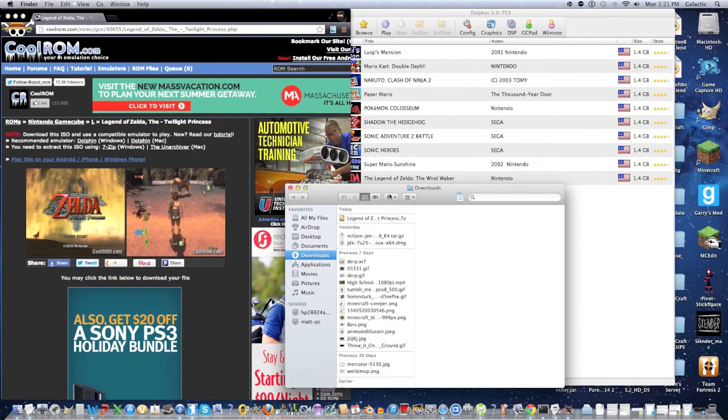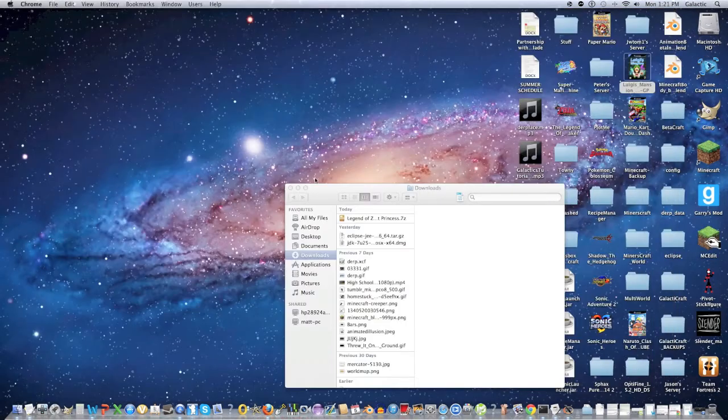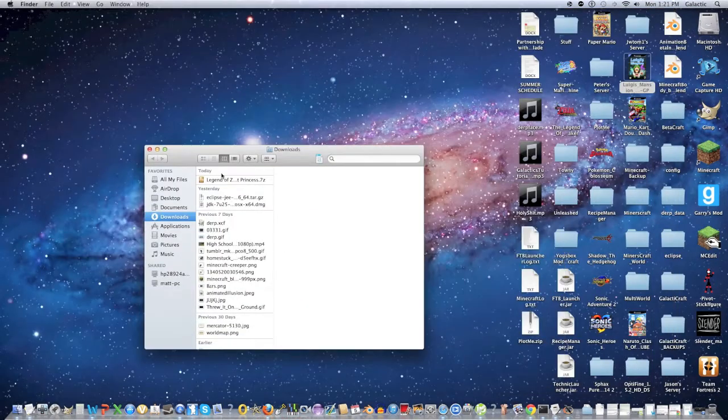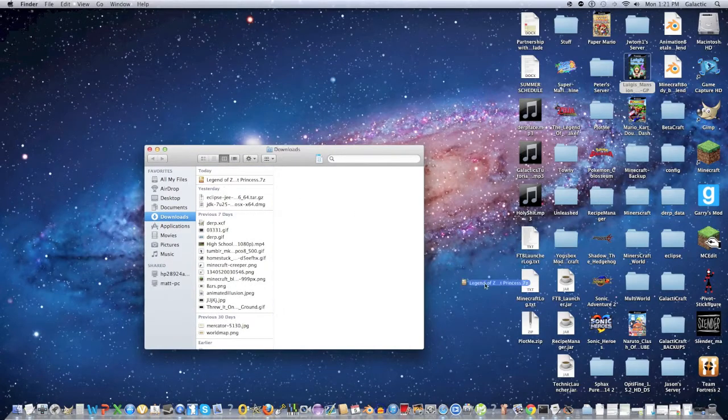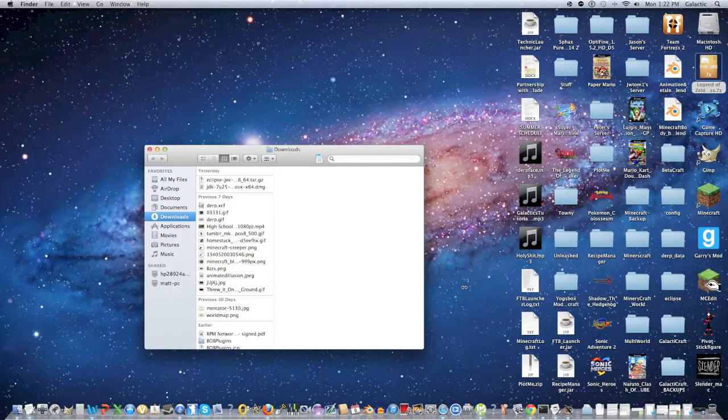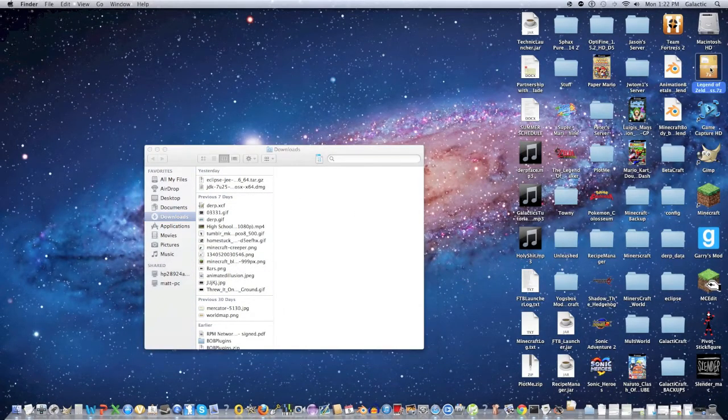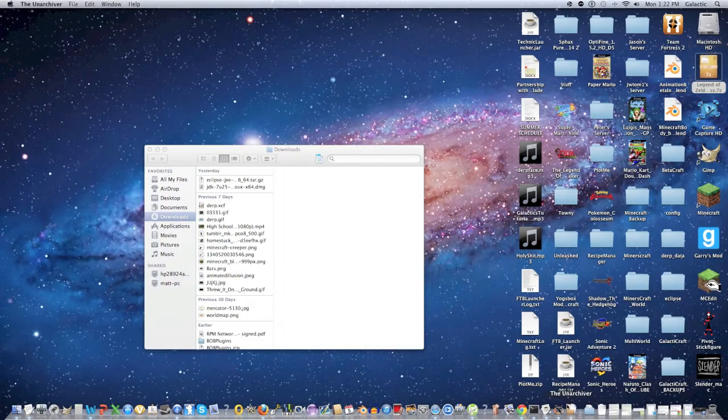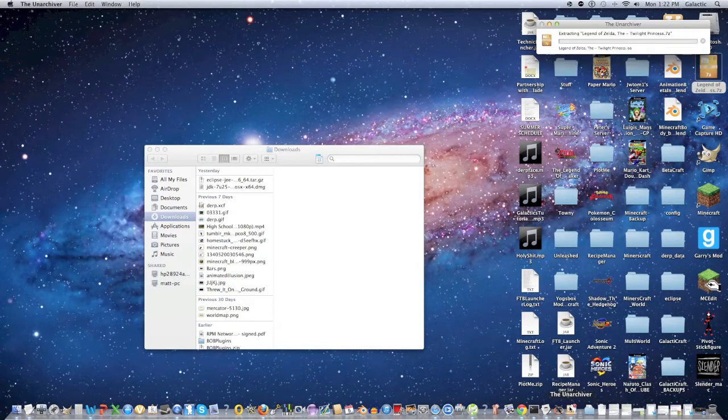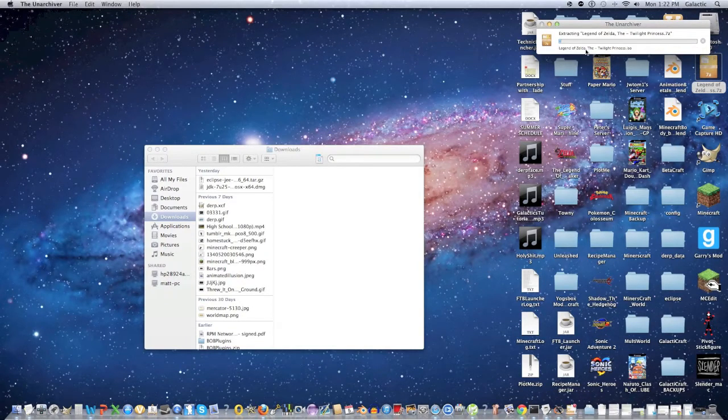Alright so it's downloaded, now what we're going to do is drag it to our desktop and double click the file. This should open the Unarchiver or WinRAR if you're on Windows and now it's extracting the ISO. So just wait about 10 minutes for it to decompress. If you don't have the Unarchiver or WinRAR, then I suggest checking out my previous video.